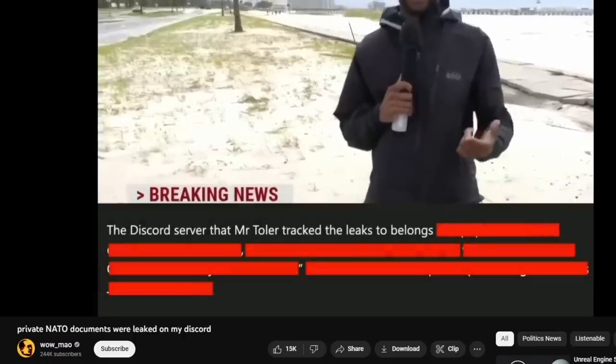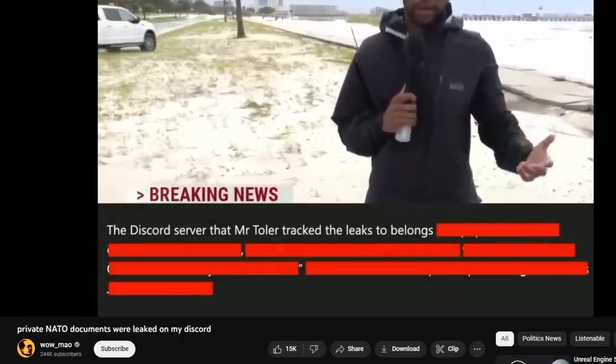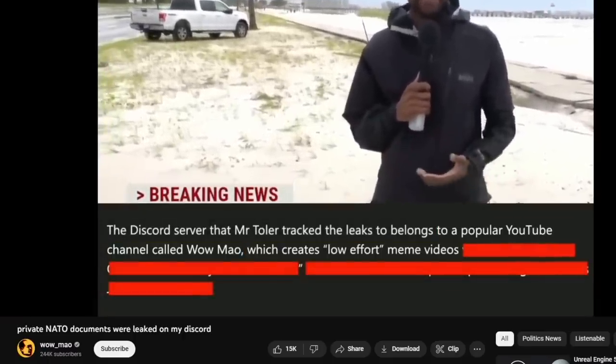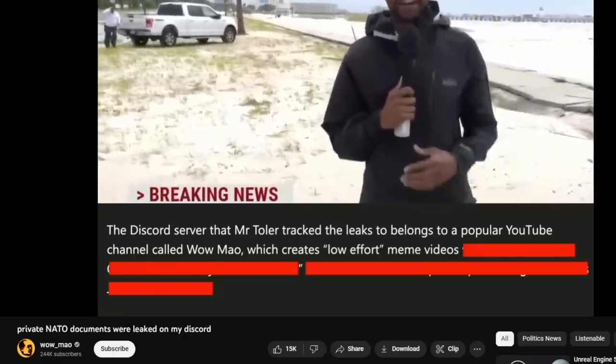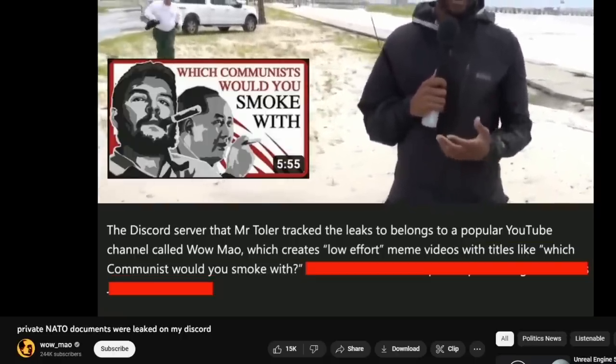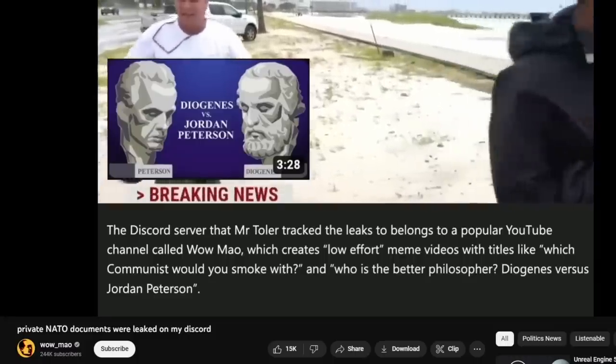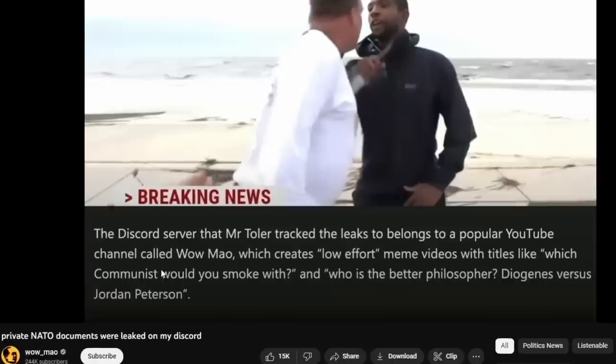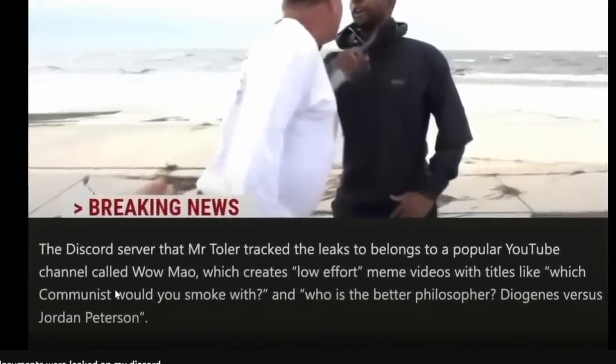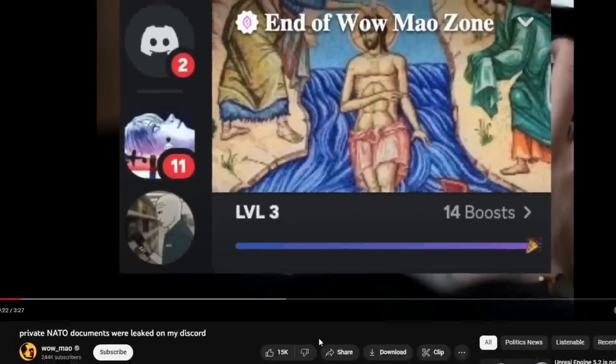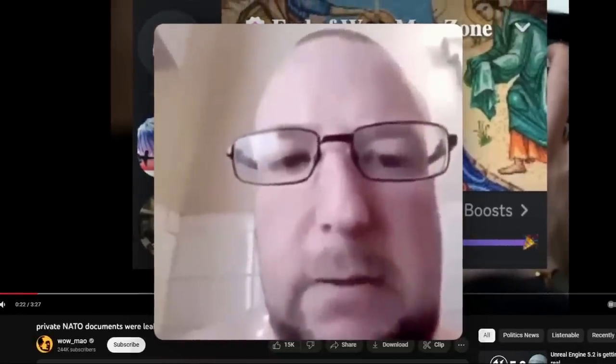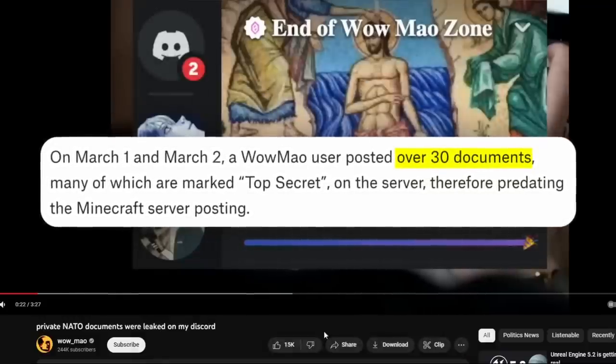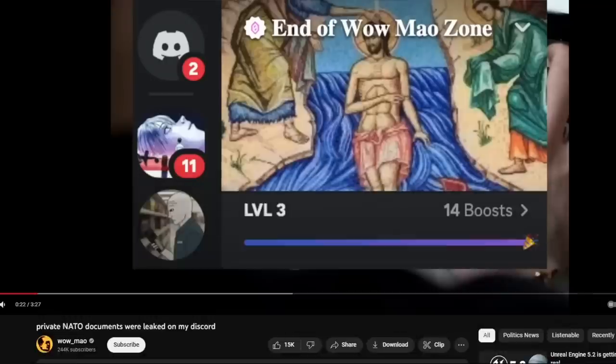The server belongs to a popular YouTube channel called WowMau, which creates low-effort meme videos with titles like, which communist would you smoke with and who is the better philosopher, Diogenes versus Jordan Peterson. Honestly, this is a beautiful advertisement for WowMau. According to WowMau, one of their server moderators was the person that sent over 30 classified military documents.